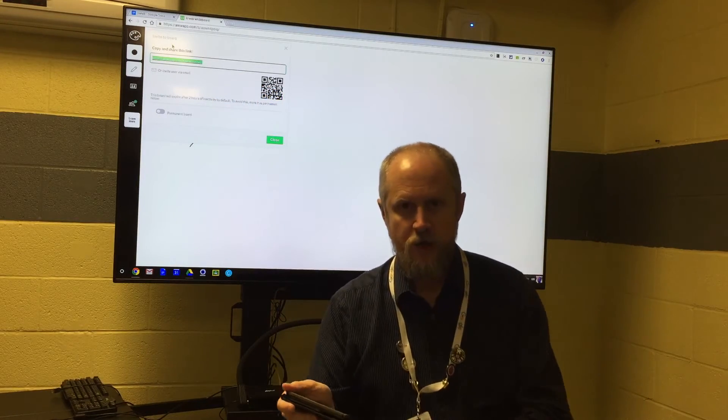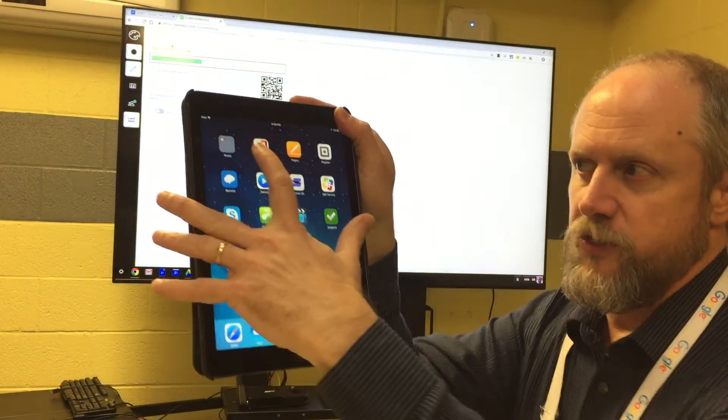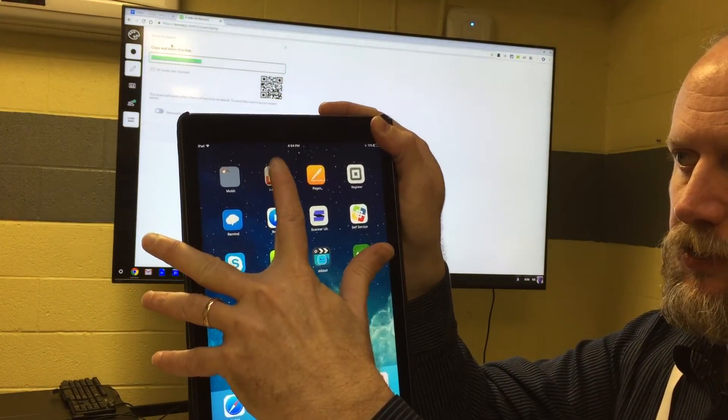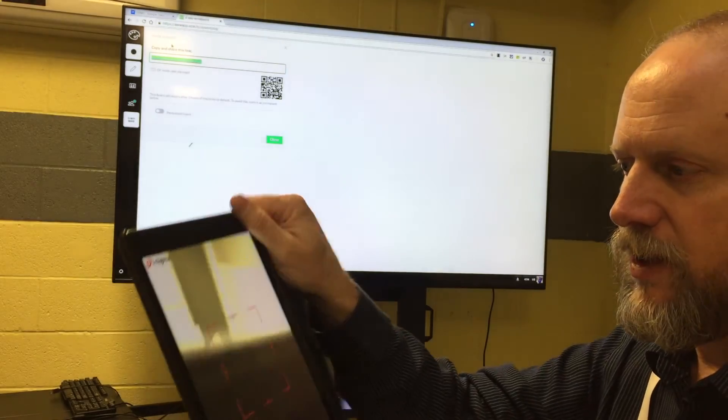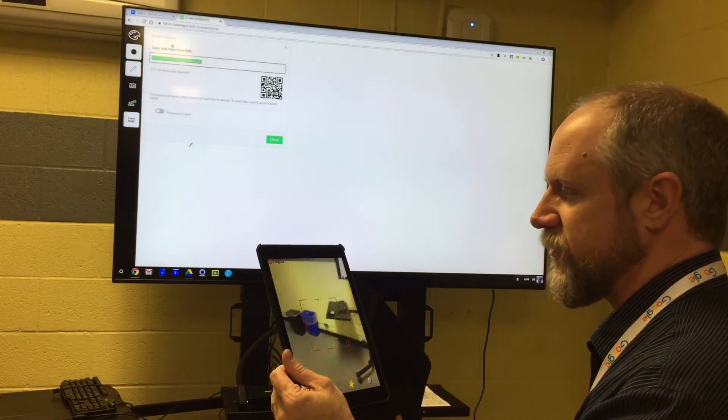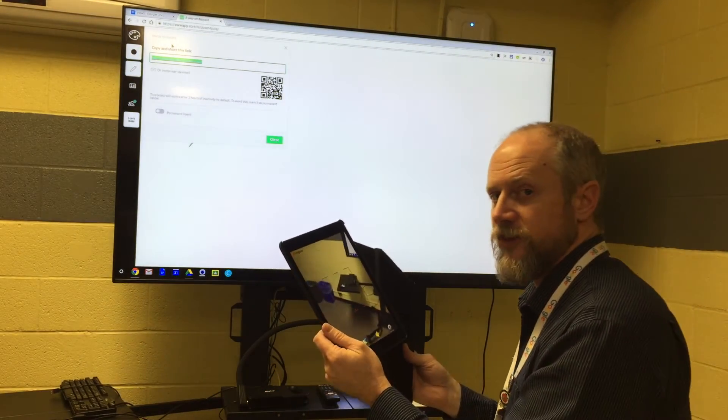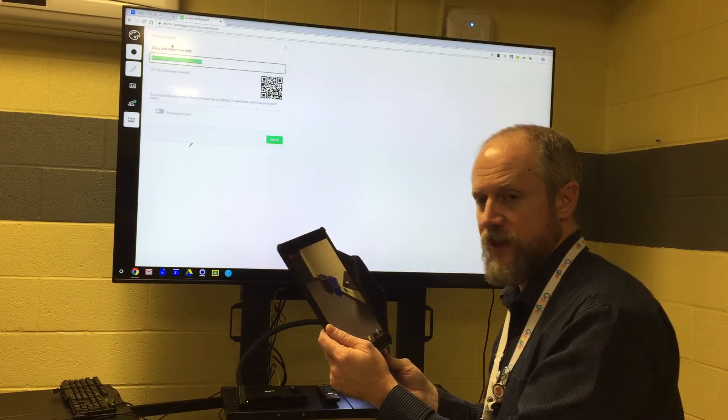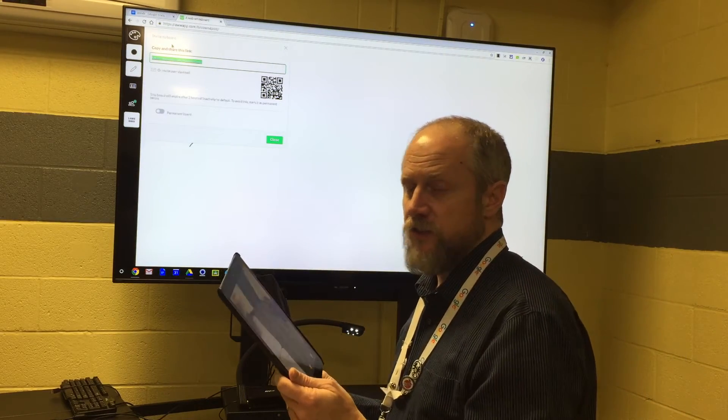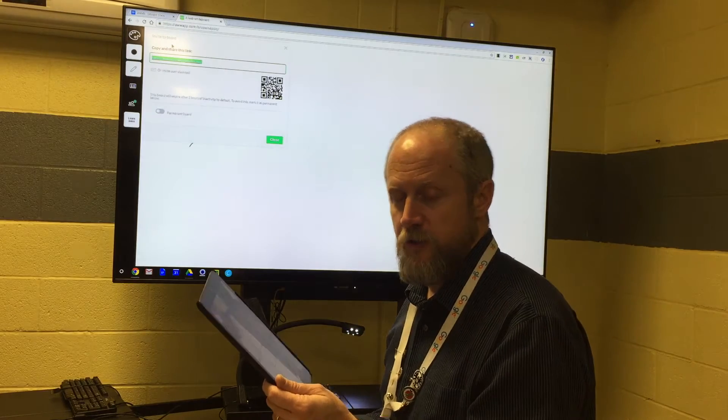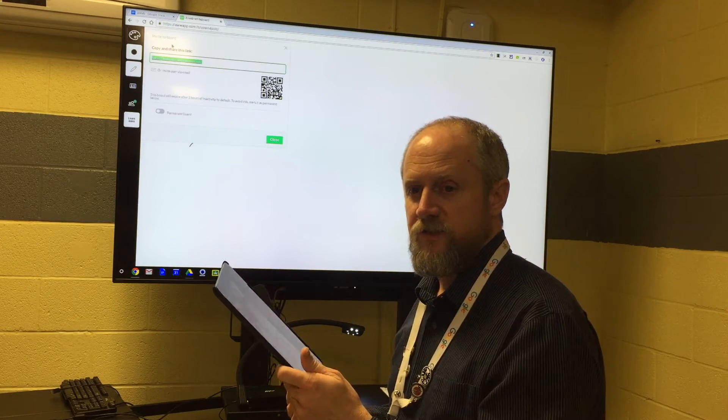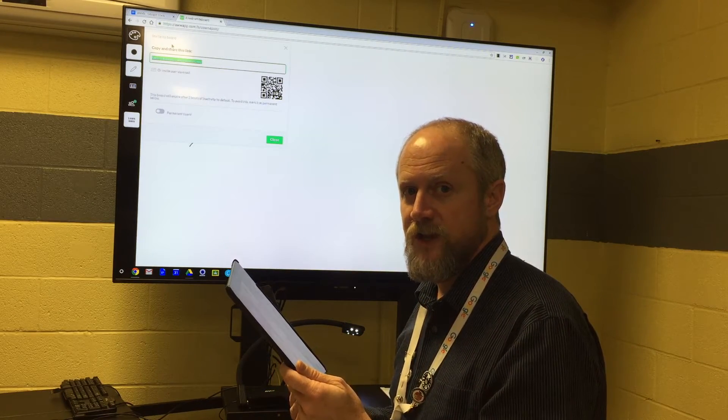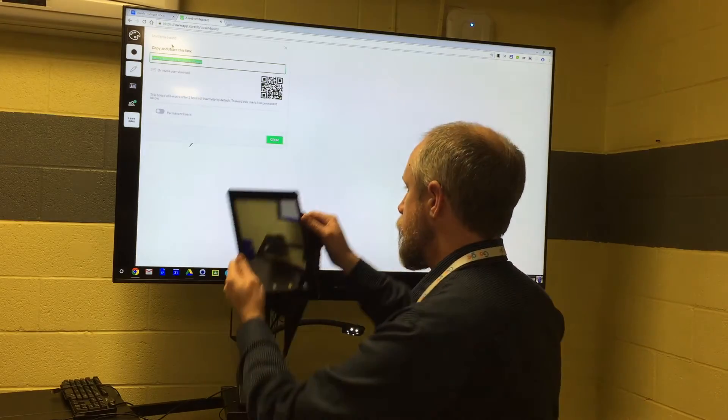If I use a QR code reader like iNigma or any other QR reader, I can simply take my device—I'm using an iPad, but you can use any mobile device. We tried this with Android and iPhone. It doesn't matter if it's connected to your school's BYOD; as long as you have some sort of data connection, you can use a QR code reader.